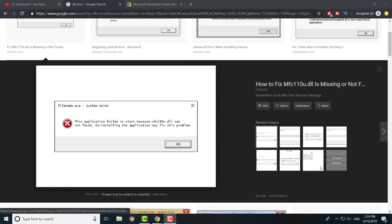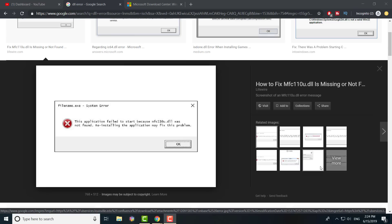What is up everybody, this is FNHF with a brand new video to talk about how you can fix all your .dll errors that you may be receiving in Windows. This is a very quick and easy fix.